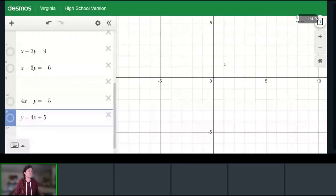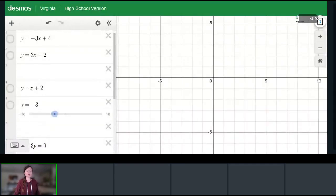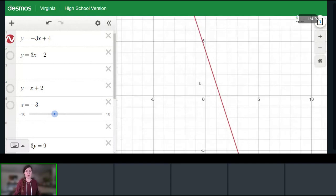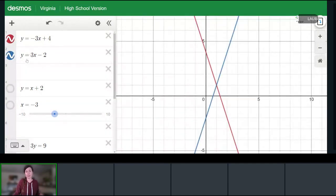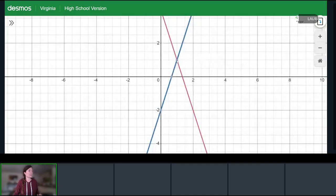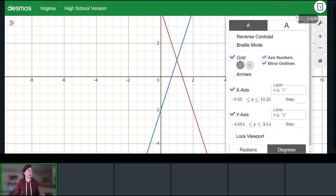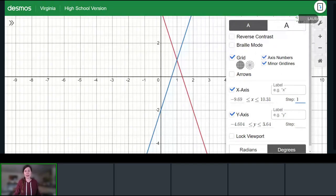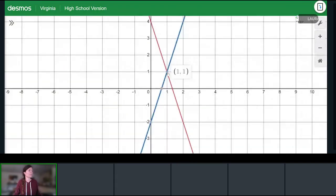Here's our first example: the line y equals negative 3x plus 4, and the line y equals 3x minus 2. We can see these two lines intersect one time. Using Desmos — you can click the wrench in the top corner for settings and set the step to one for both axes, and toggle off the grid lines — we can confirm their intersection point is (1, 1). So this system has one solution.